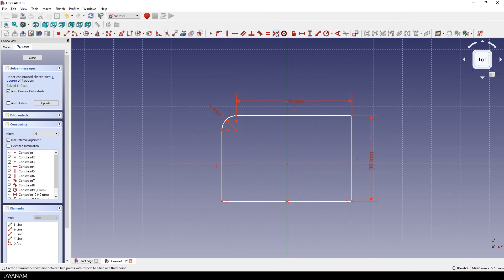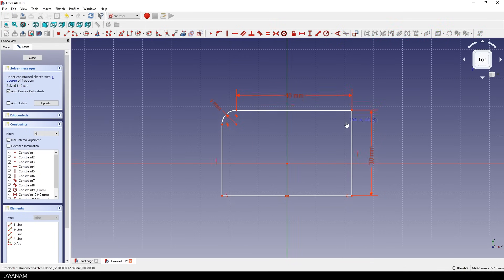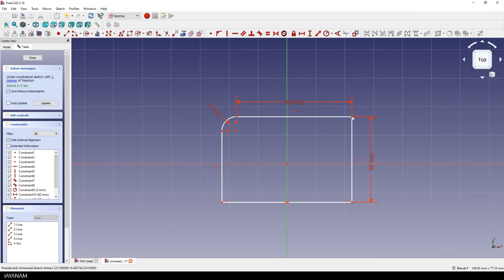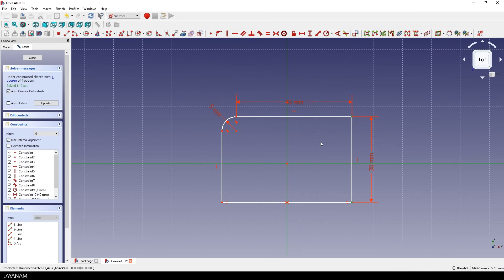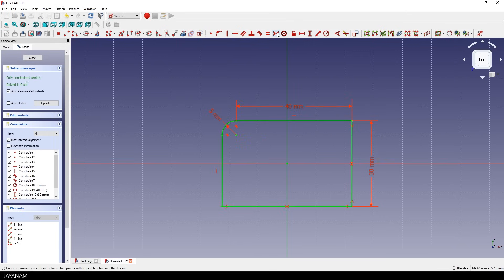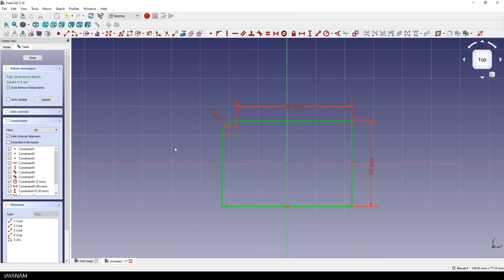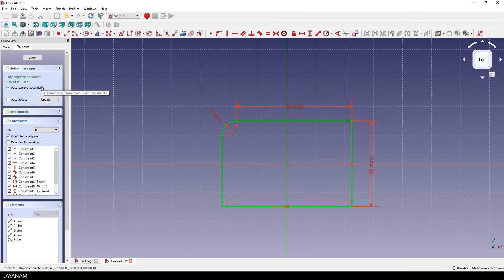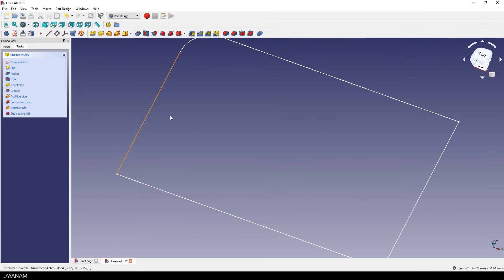and now we can only move it up and downwards. So we add the same constraint for the x-axis. Select the points, then the x-axis and add the symmetry constraint. Okay, and then the sketch turns to green. This means it is fully constrained. You can also say it is solved.